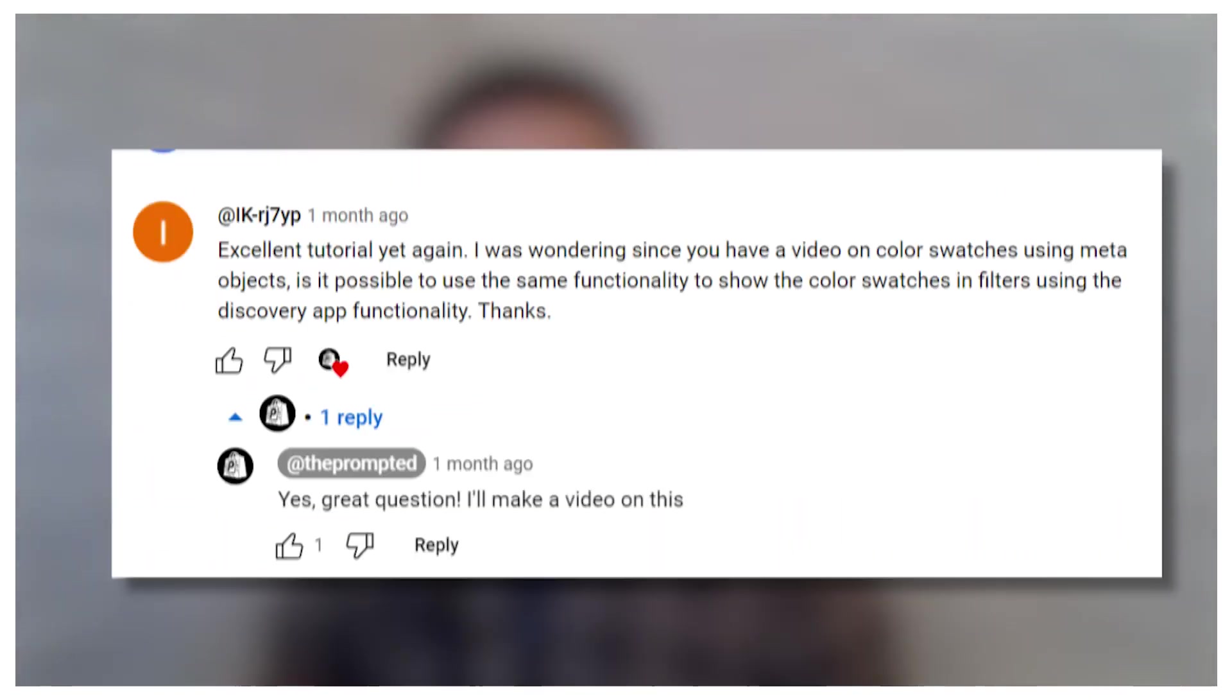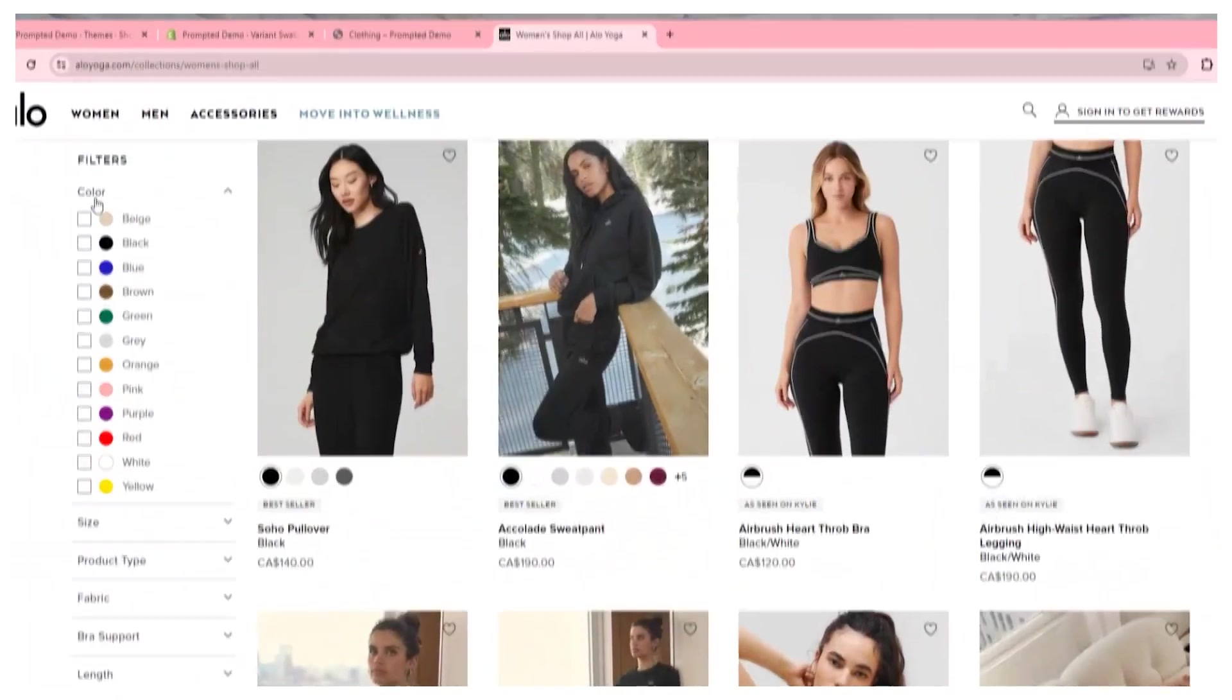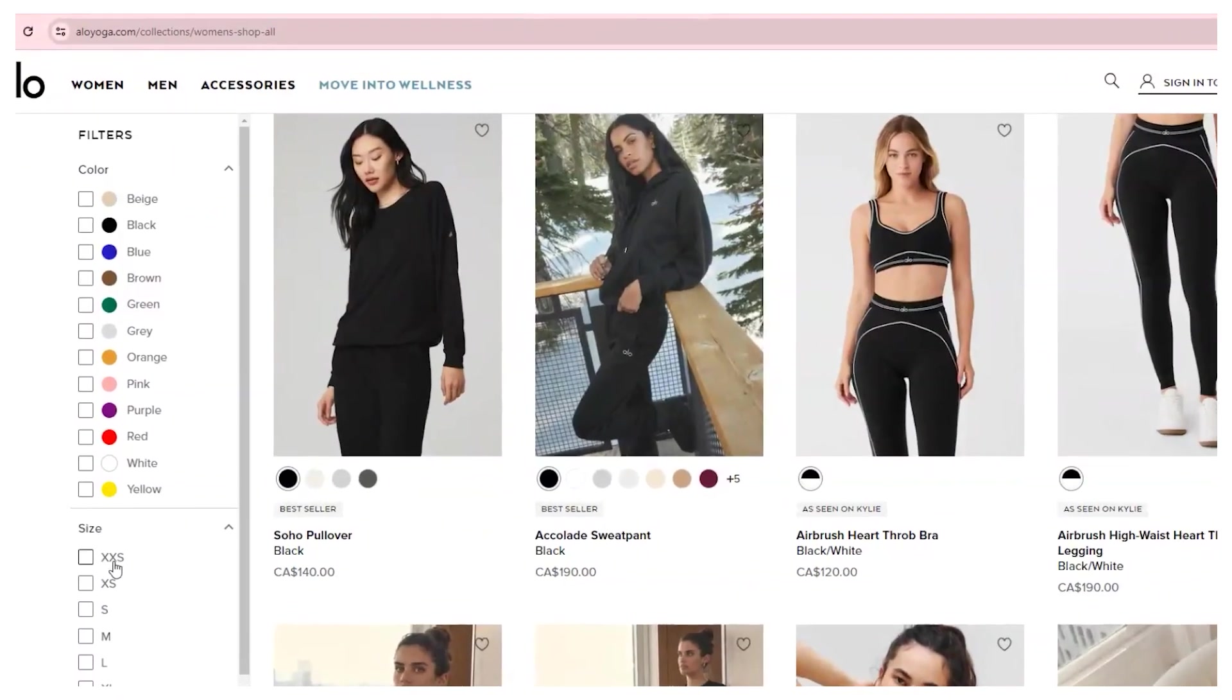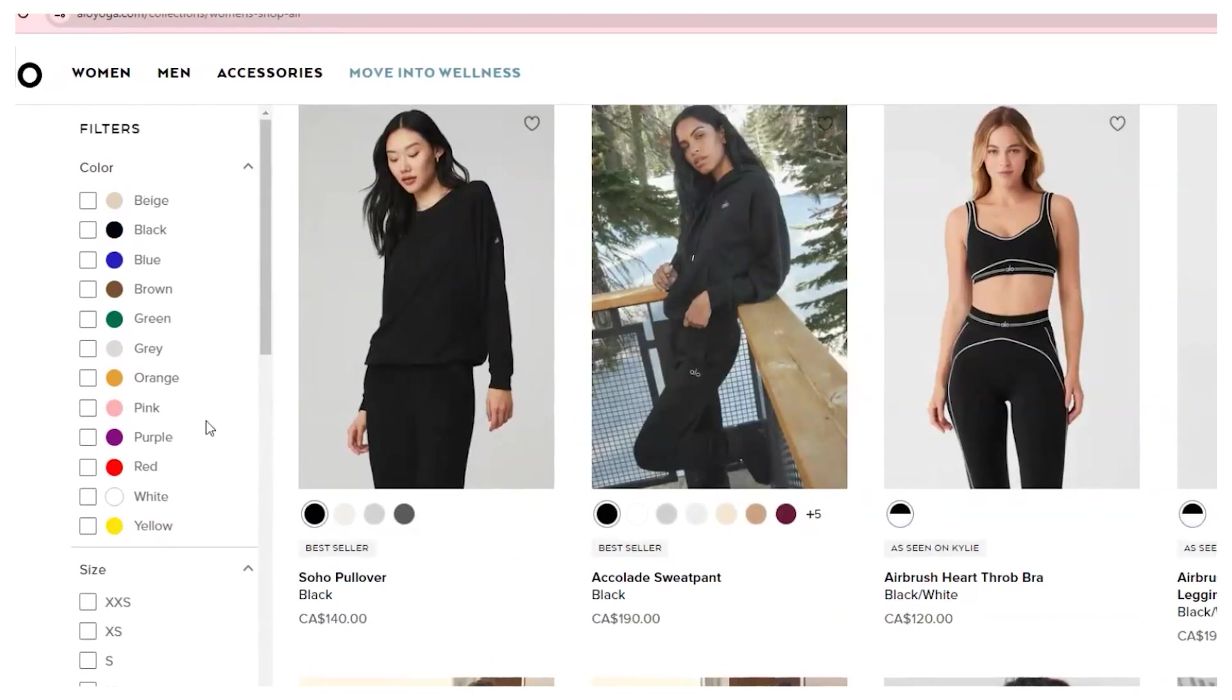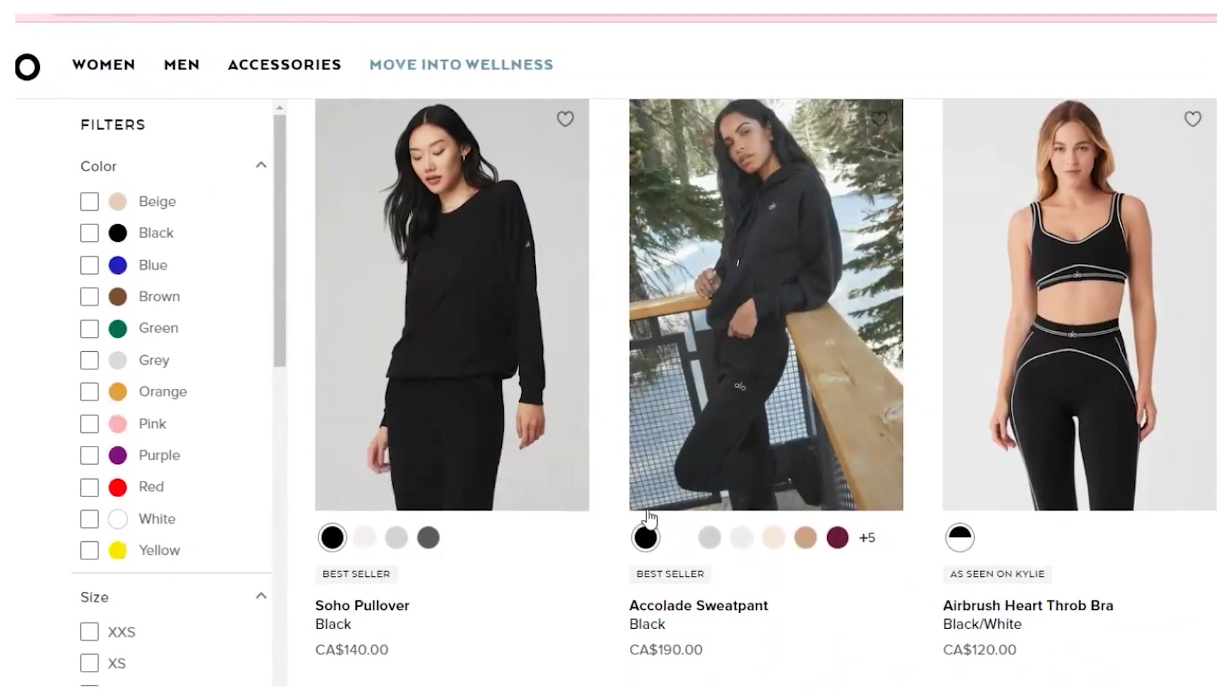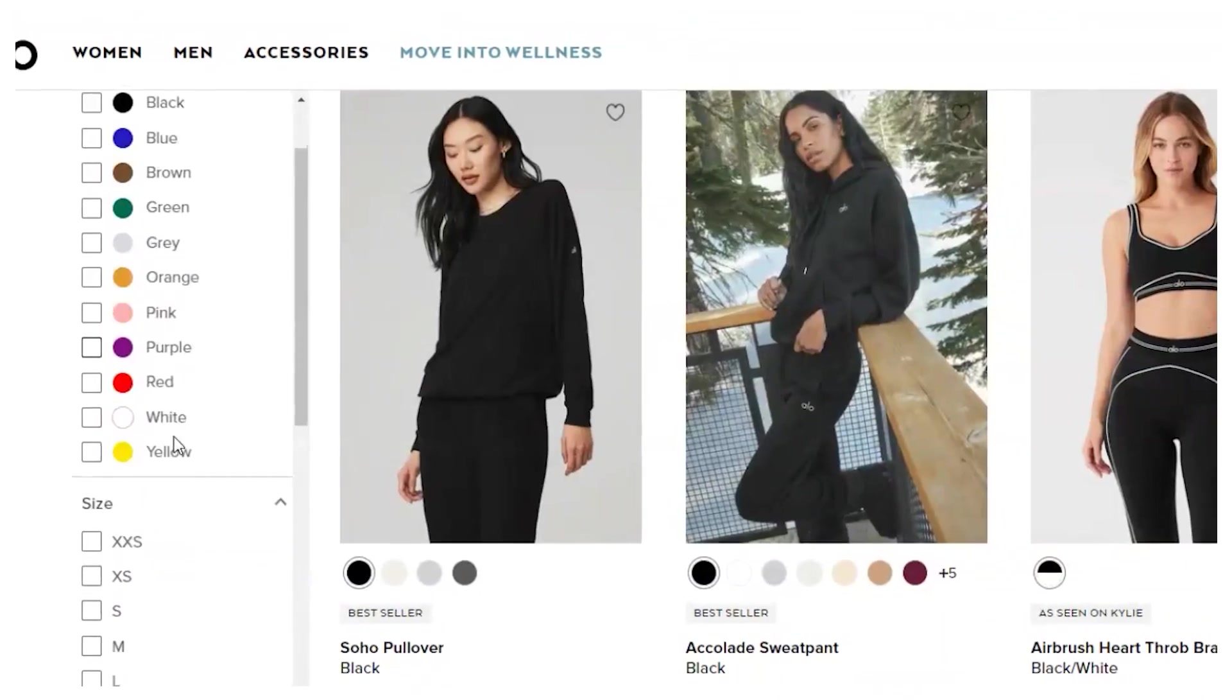We're back with more swatches. You prompted us asking for swatches in the collection filters. Here it is. The approach we're going to take is to maintain the checkbox functionality of our existing filters, but we're going to add a little swatch beside the text, similar to how Alo Yoga does it. Many of our videos come from your customization requests, so prompt us with the customization you're looking for by adding it in the comments below. We read every one of them, so your suggestion just might be the next video.